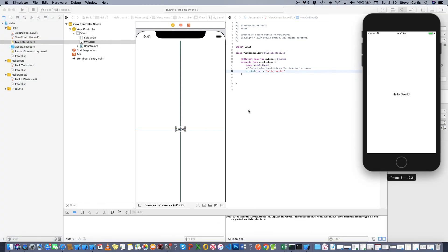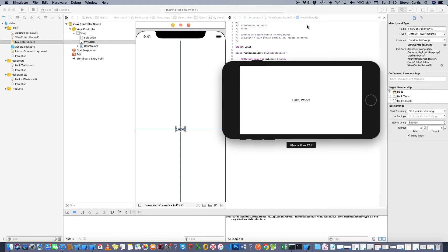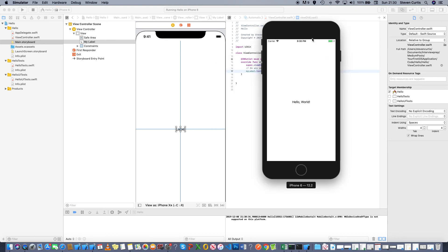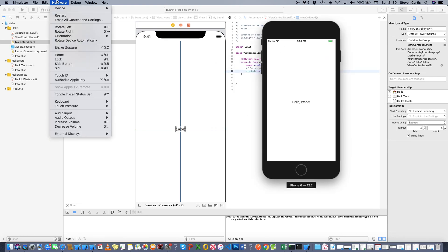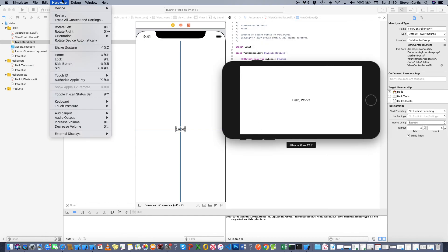There you go, that's a simple hello world application. We can use command left to rotate and see that hello world is always displayed in the center of the screen.